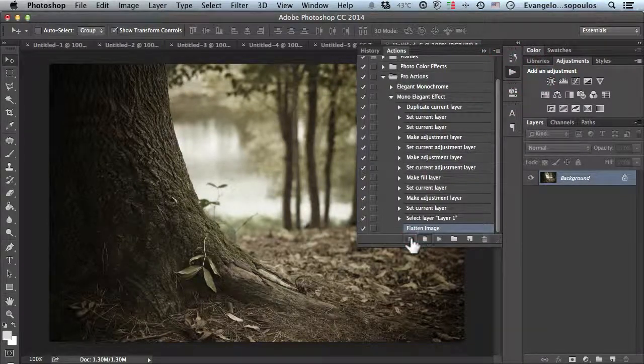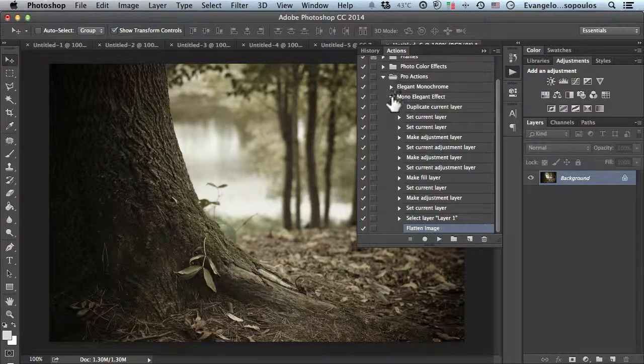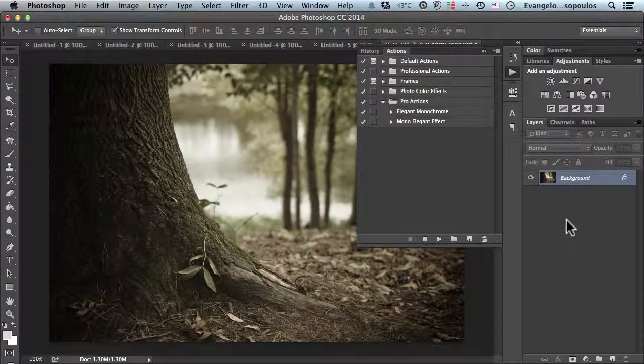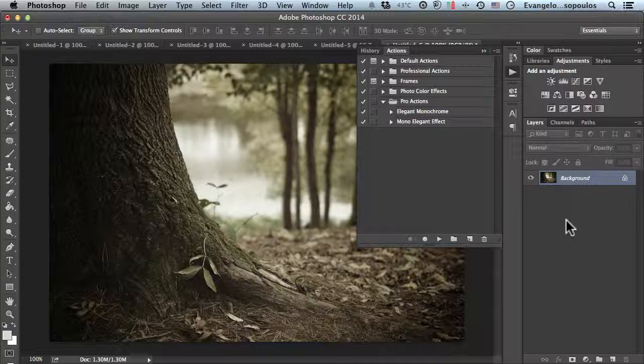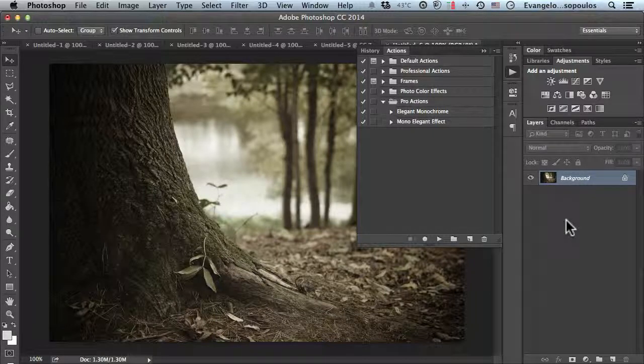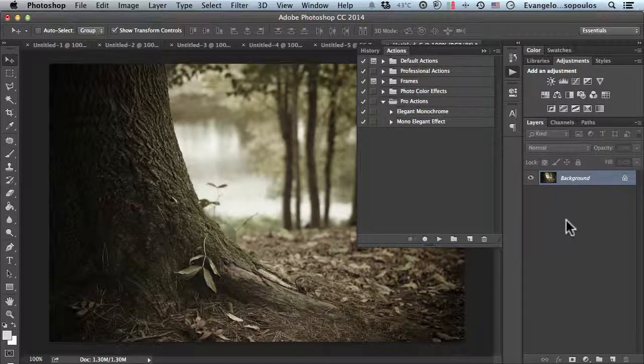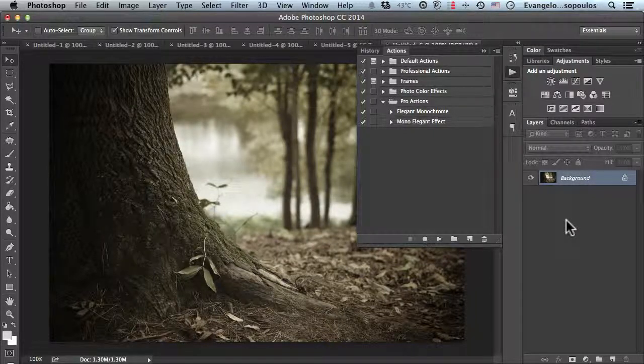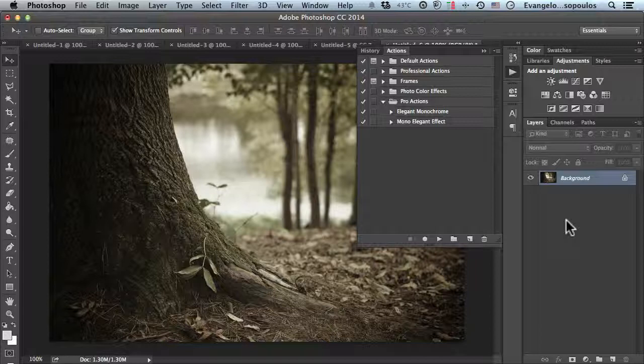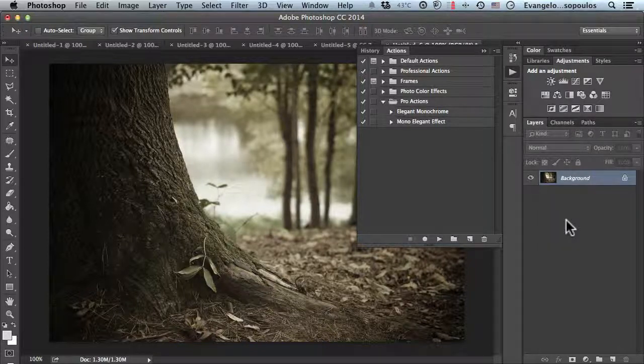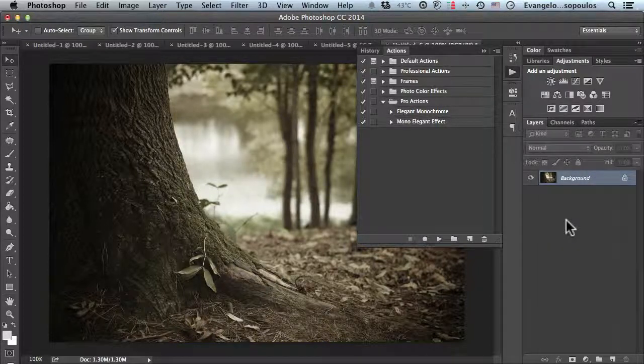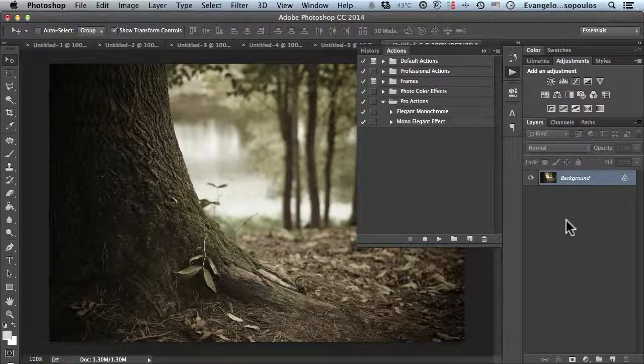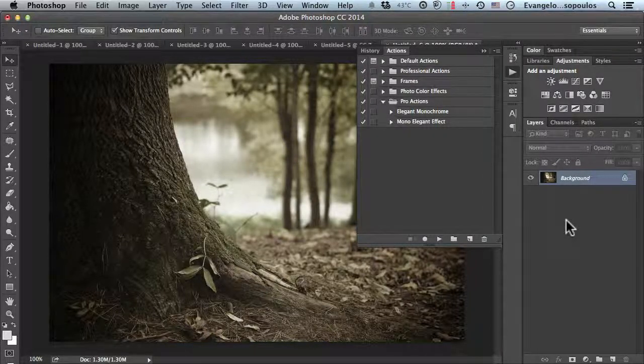If those steps were confusing or overwhelming, just create an action and hit the button—the action will do the rest. That's all, folks. Let's try the same effect on another photo.